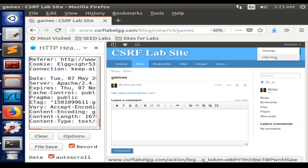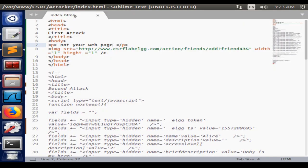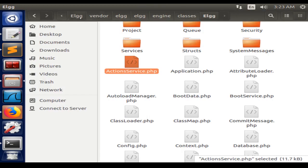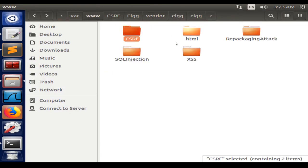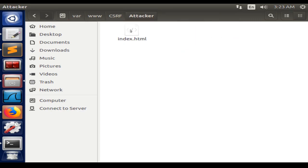We can log out from the Bobby account. This program needs to be in the right directory. It needs to be on www/csrf/attacker. That should be the file.